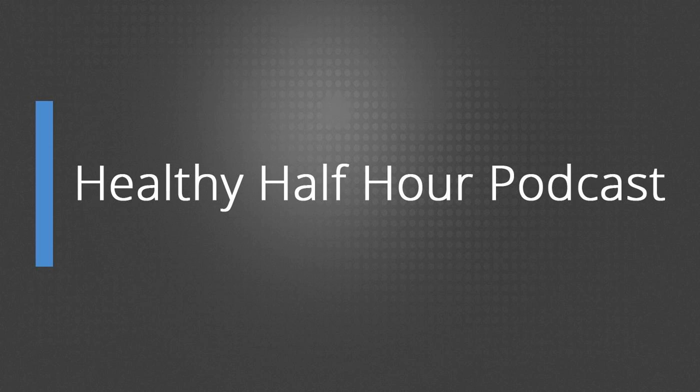Hello, and welcome to the Healthy Half Hour Podcast. We are your hosts, Richard and Karen Inslee.